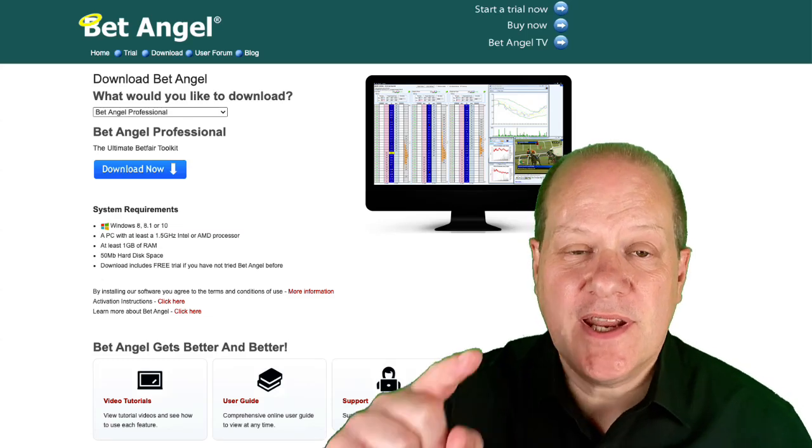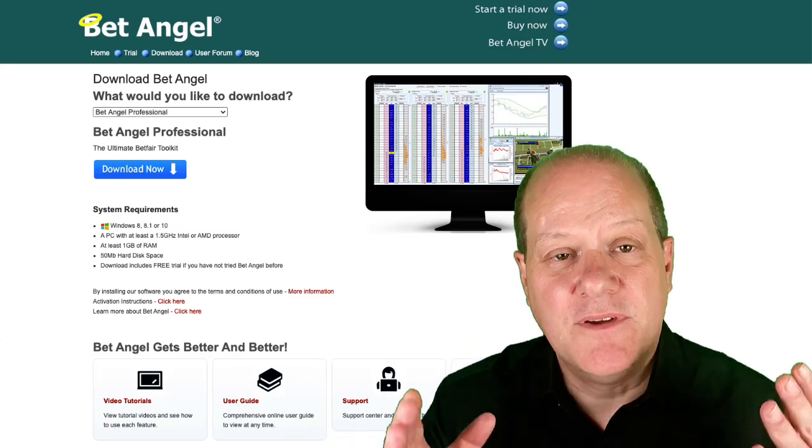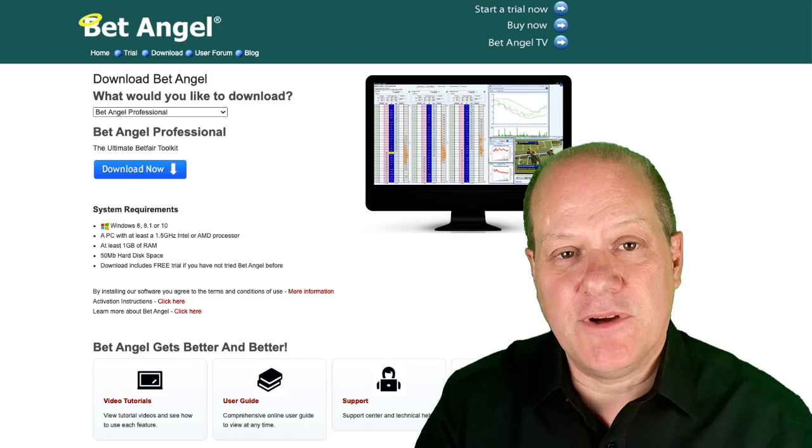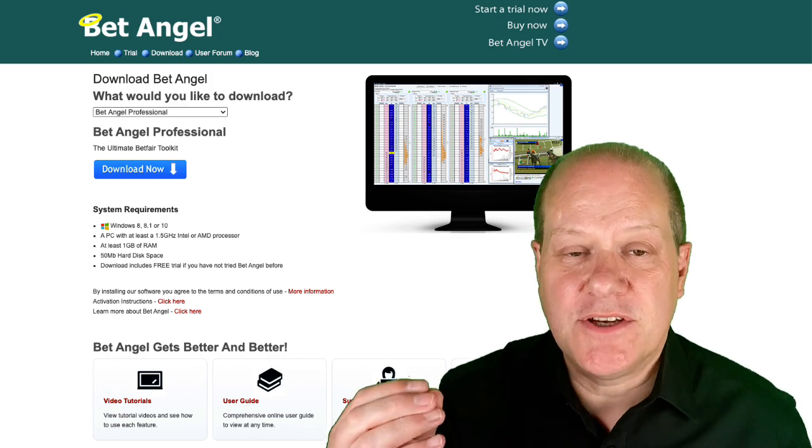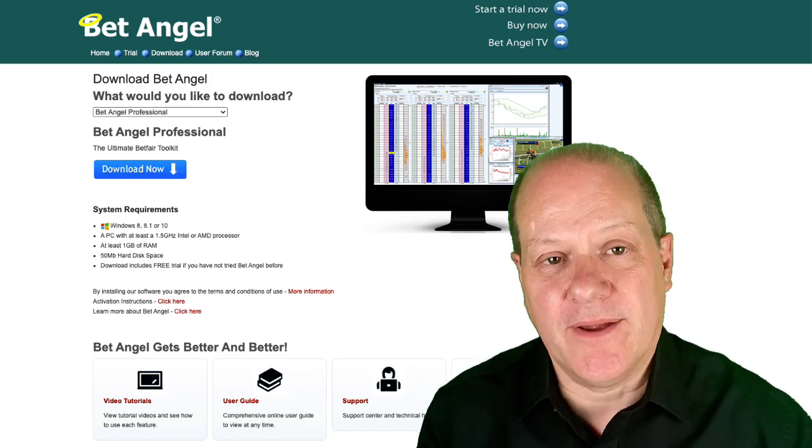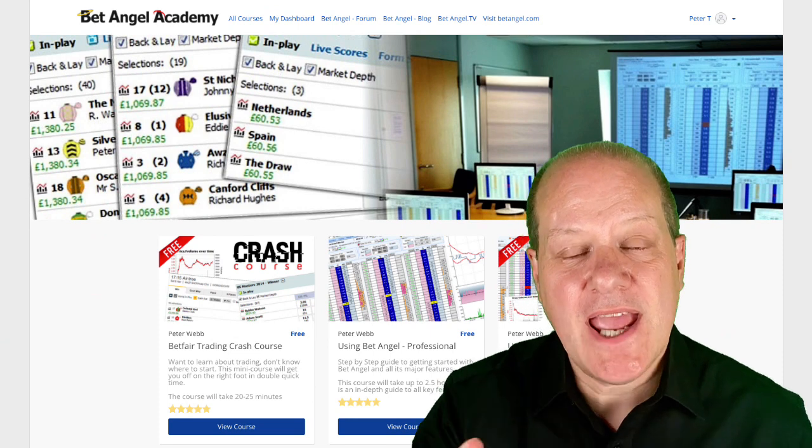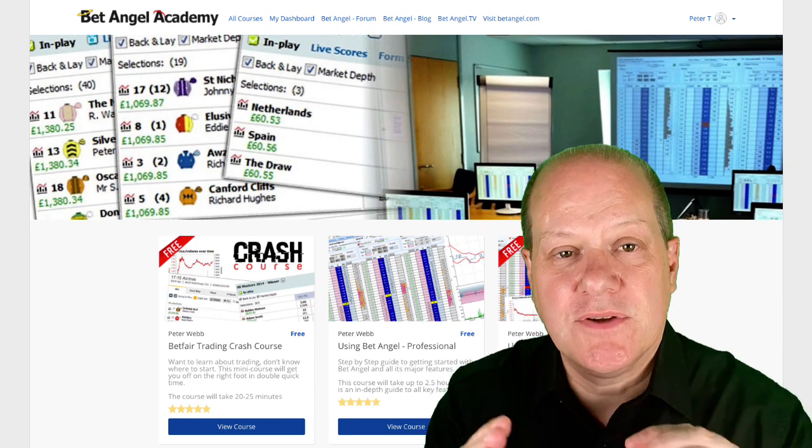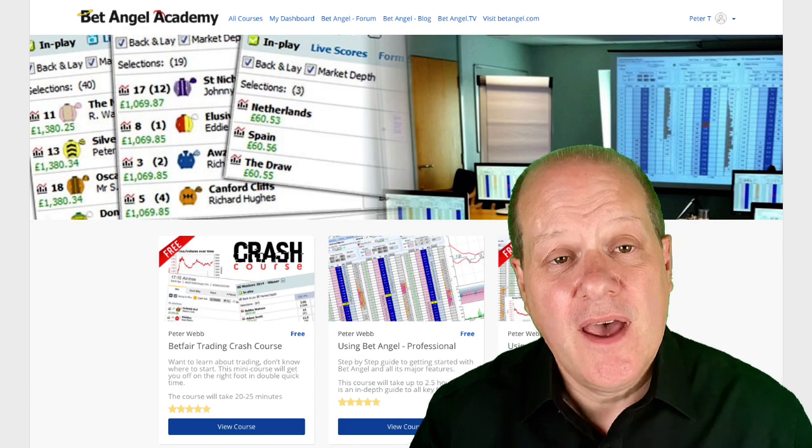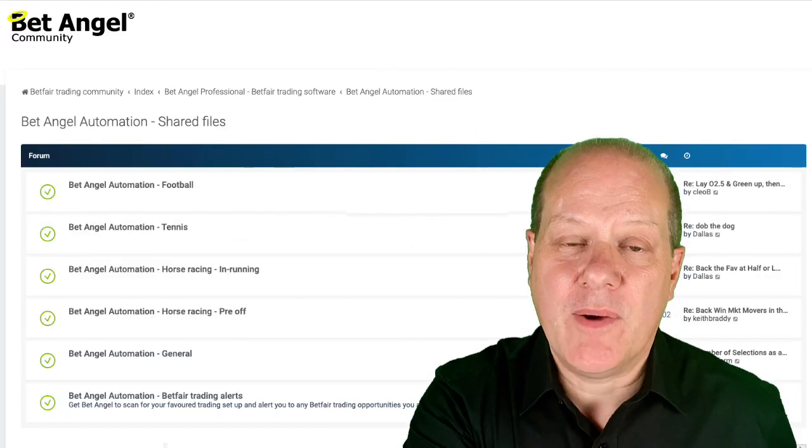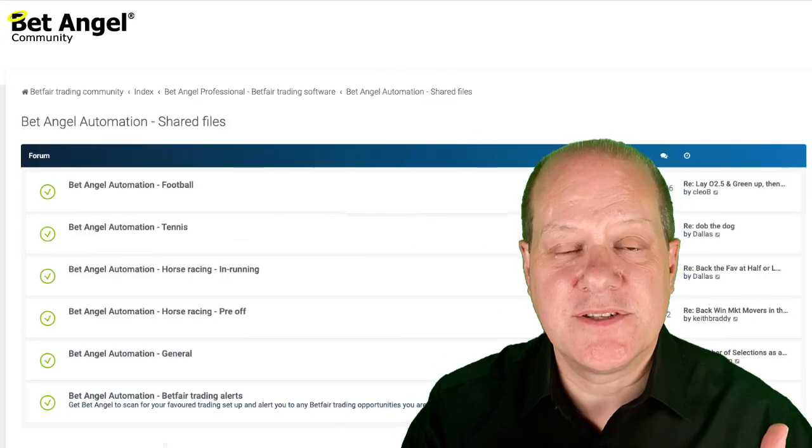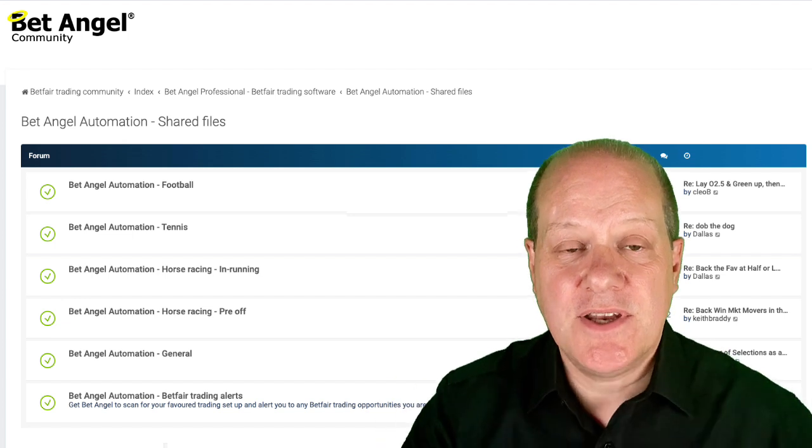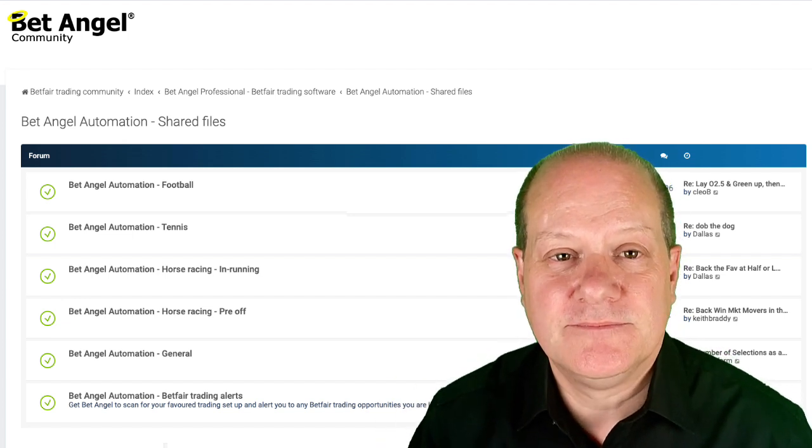If you're interested in trading with BetAngel, visit our website where you can download a free trial of BetAngel Professional and BetAngel Trader. If you want to learn how to use them, visit the Academy where we give you a detailed, structured walkthrough of each product. And if you're an existing user, head on over to the forum where we have a load of files for you to download to customize and use within BetAngel.